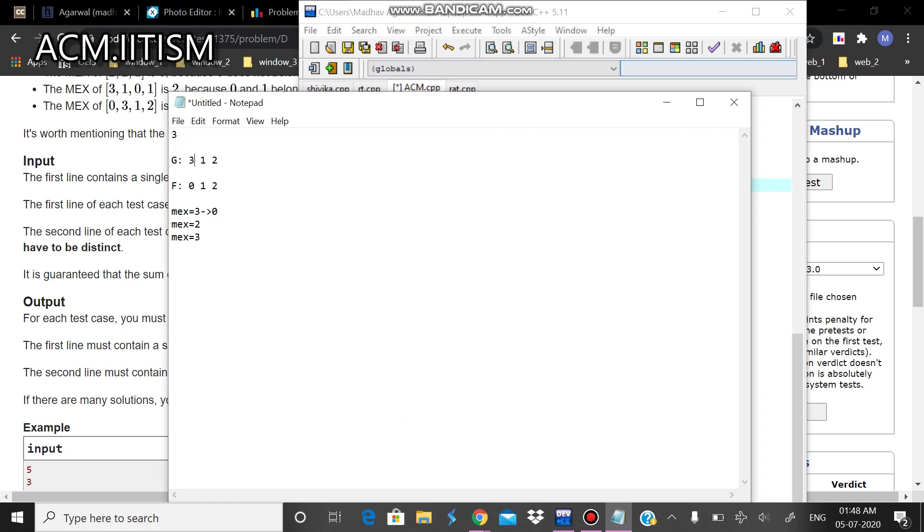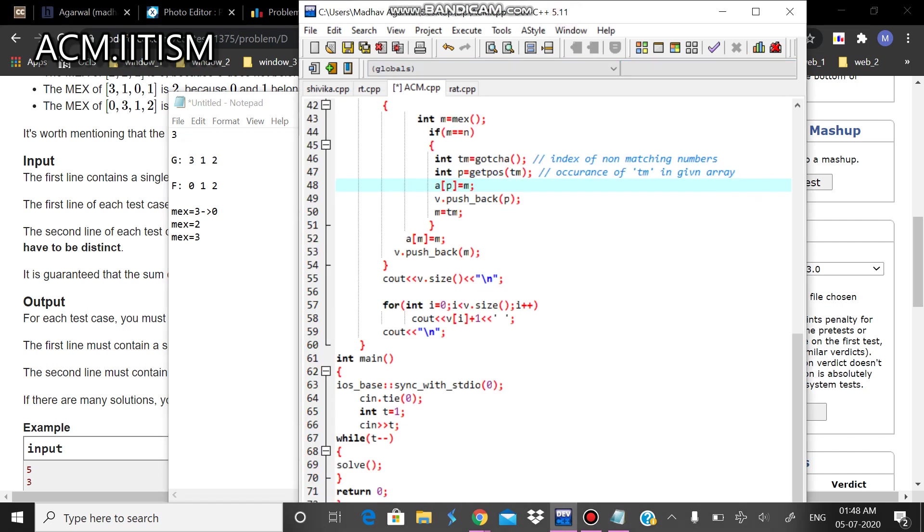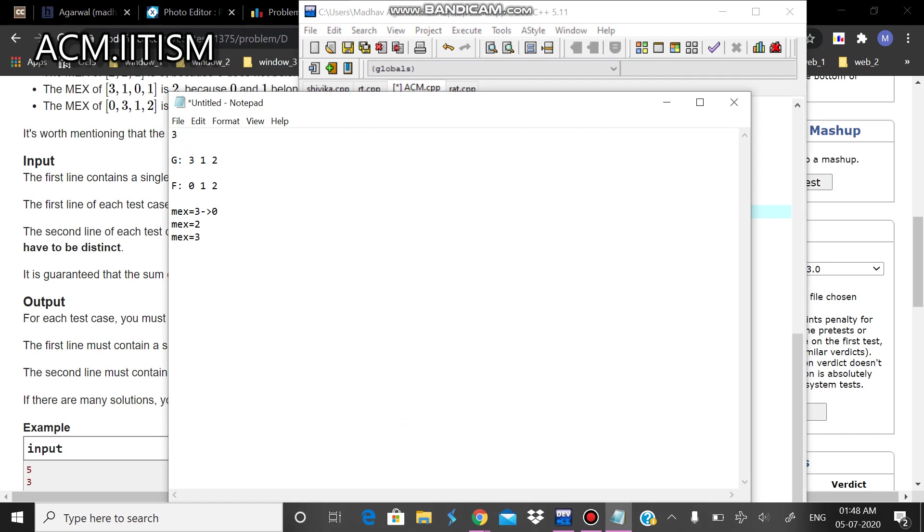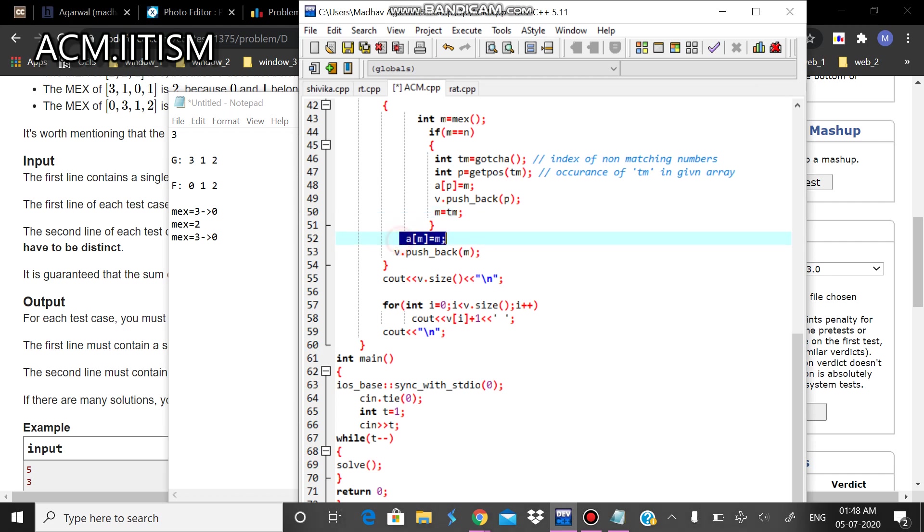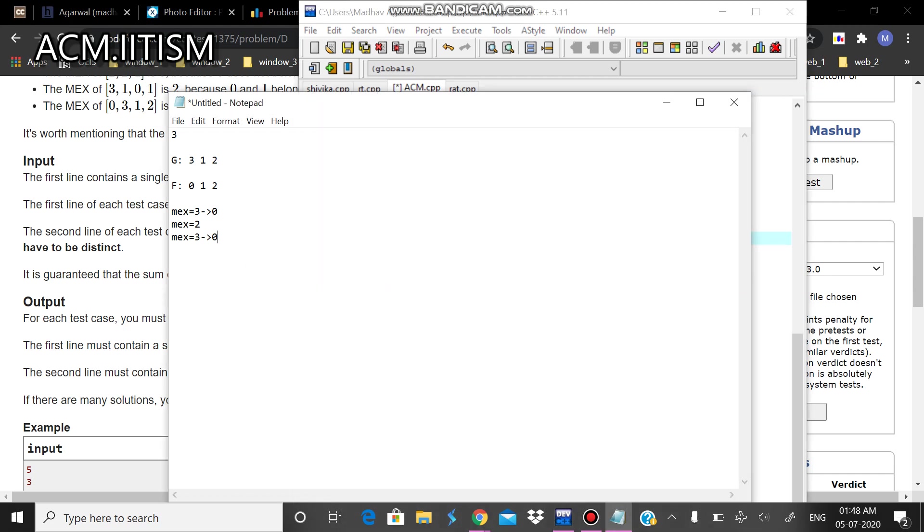So what it will do is it will just change this to 3. But again, it will change the MEX value to the original index, to 0. So, and at this point, again, it is changing this 3 to 0.